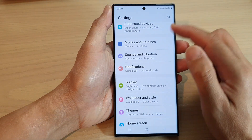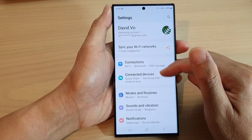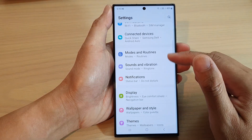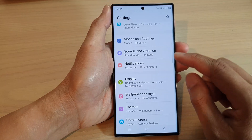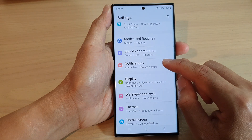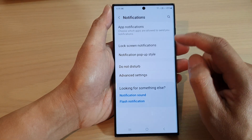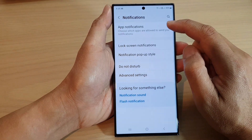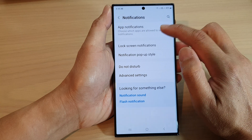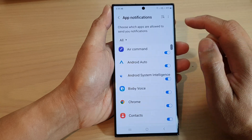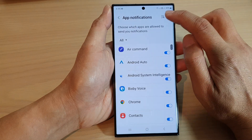In the Settings page, scroll down and tap on Notifications. Next, tap on App Notifications.